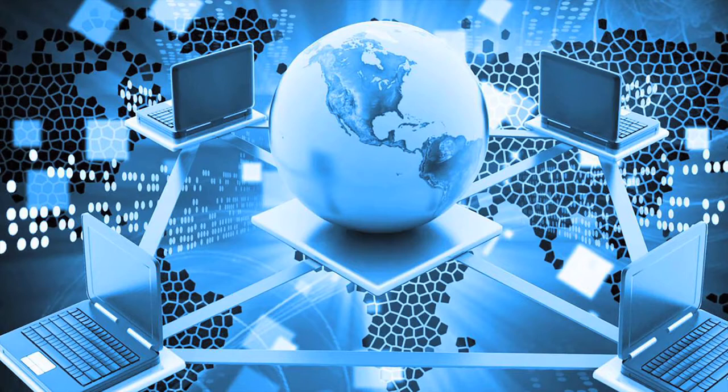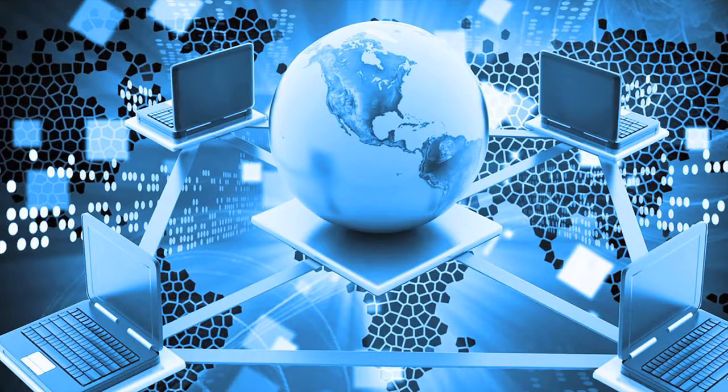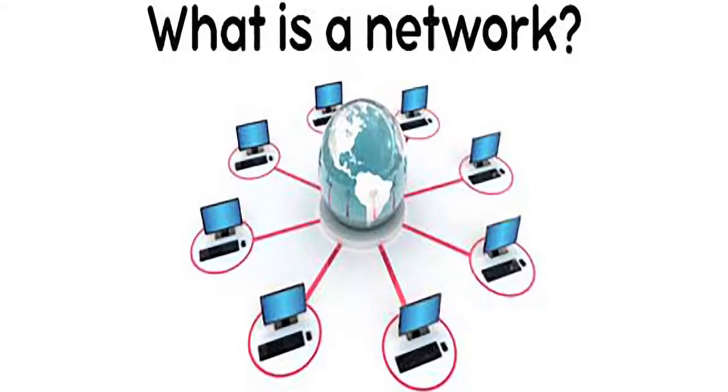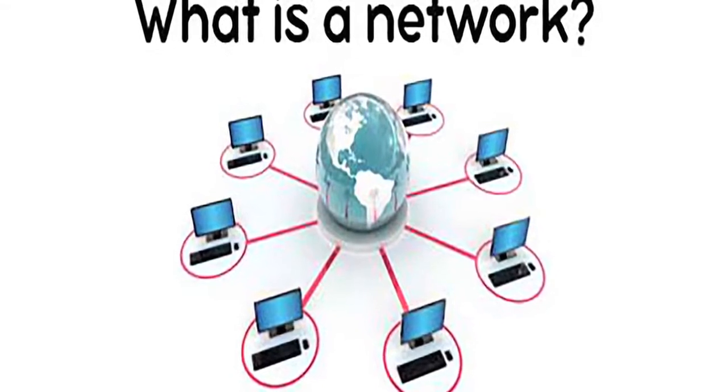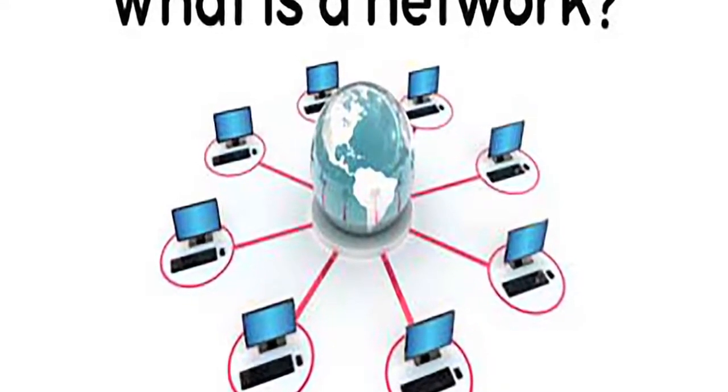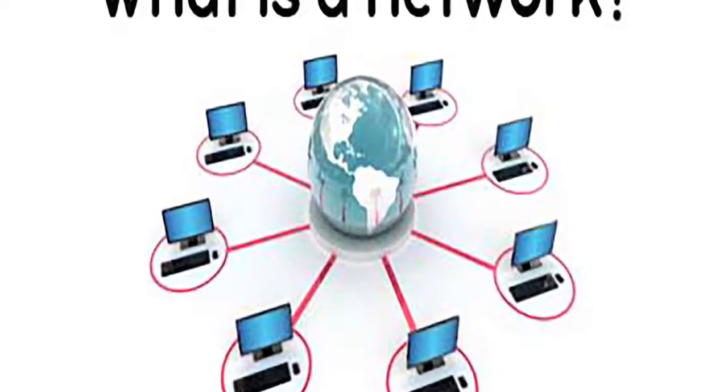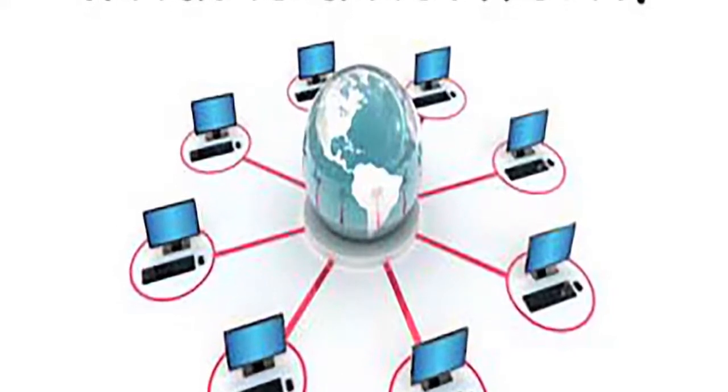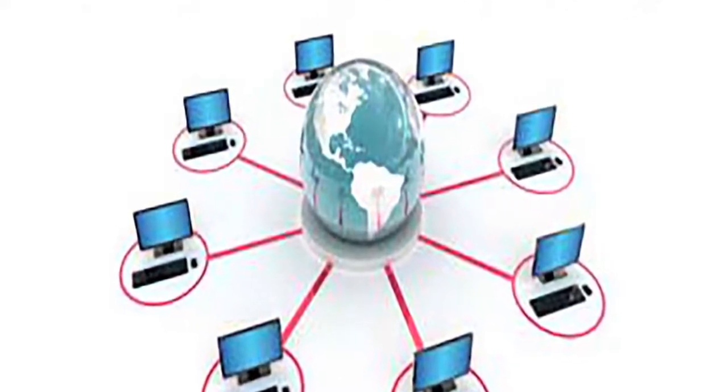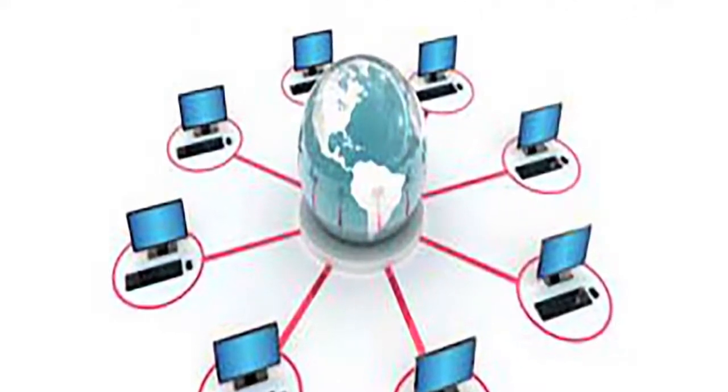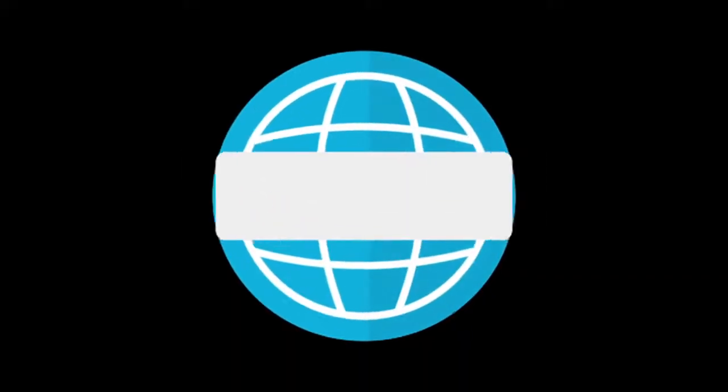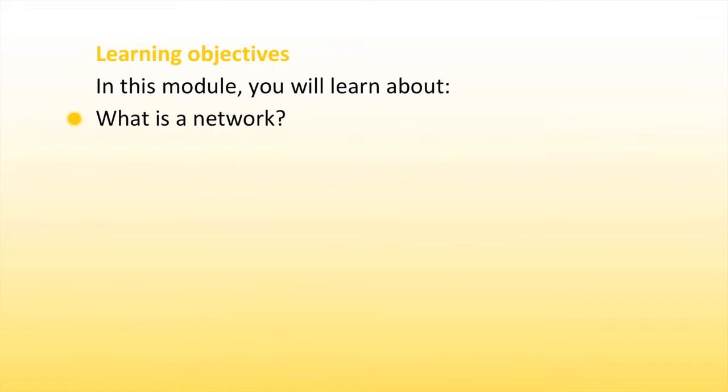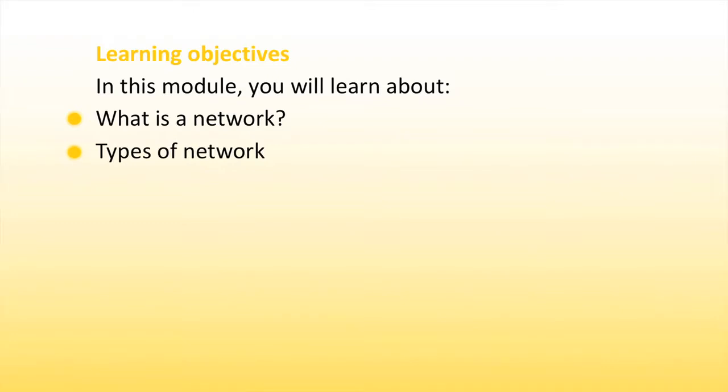Dear viewers, in this lesson we are going to see about the types of network. Internet is defined as the network of networks. An excellent example of a network is the internet, which connects millions of people all over the world. The World Wide Web is one of the significant applications of the internet and networks. By the end of this lesson, you will learn about what a network is, types of network.